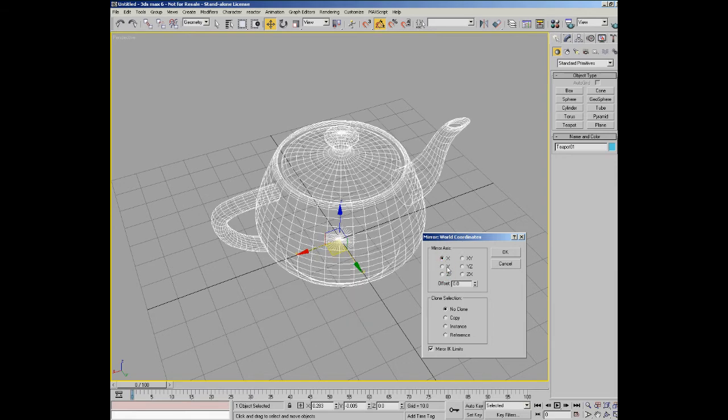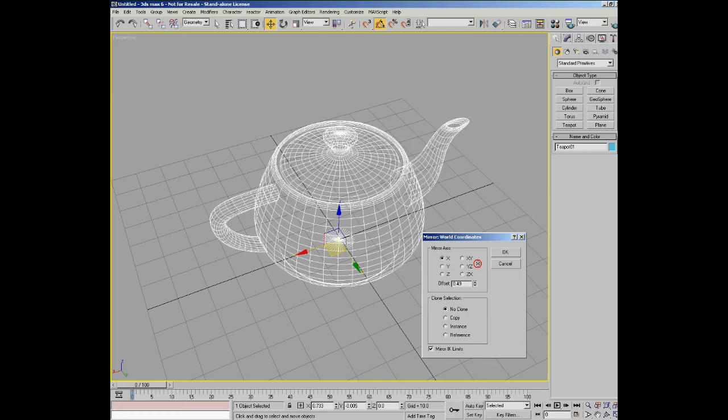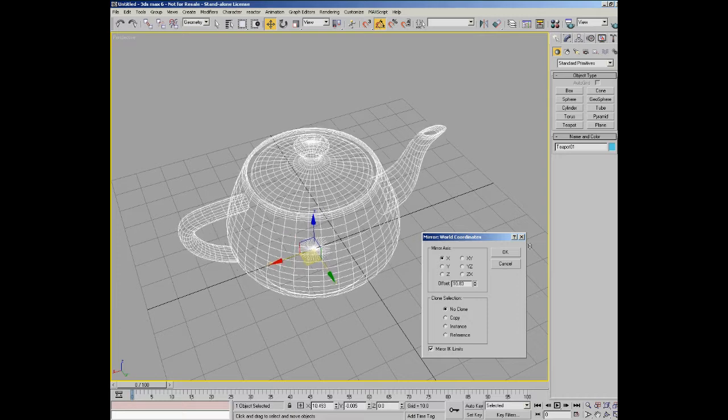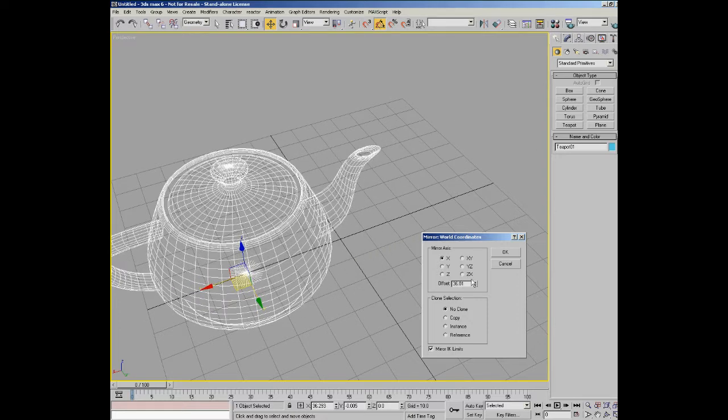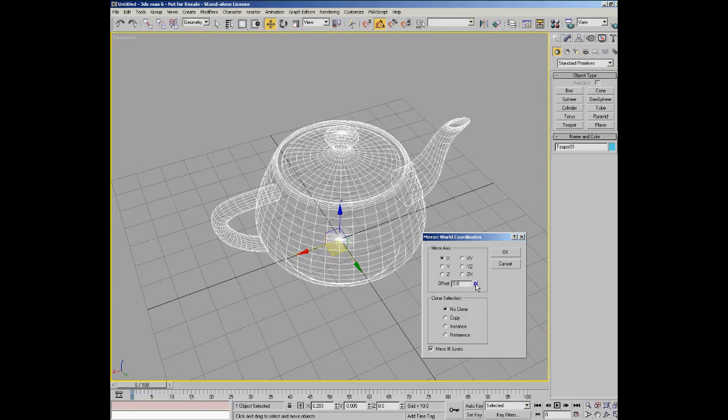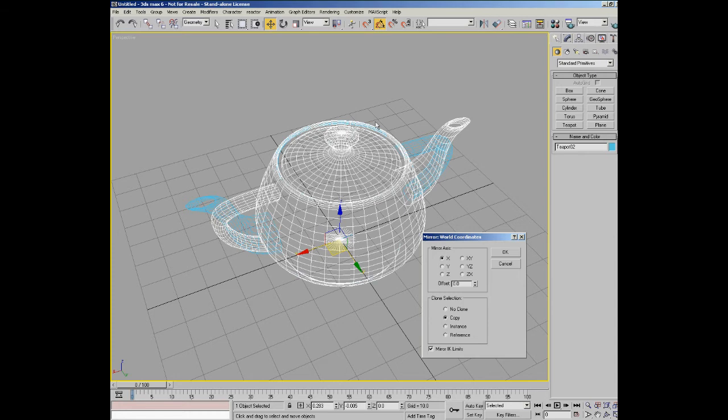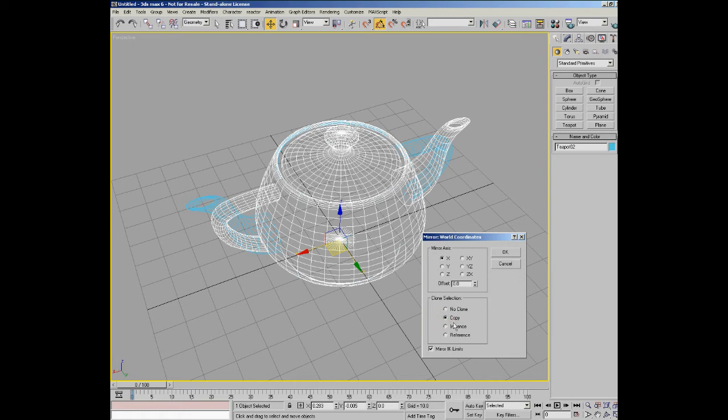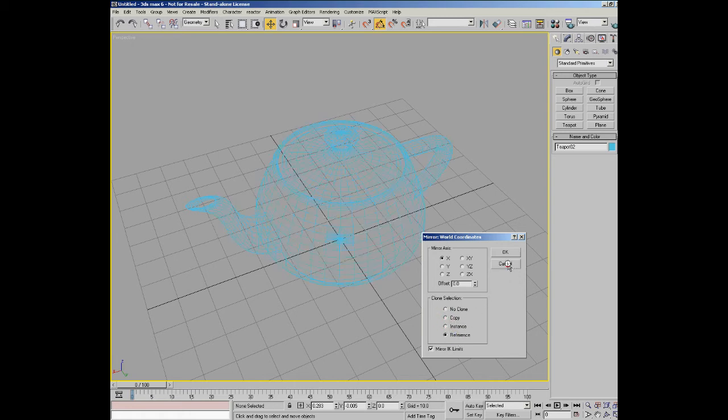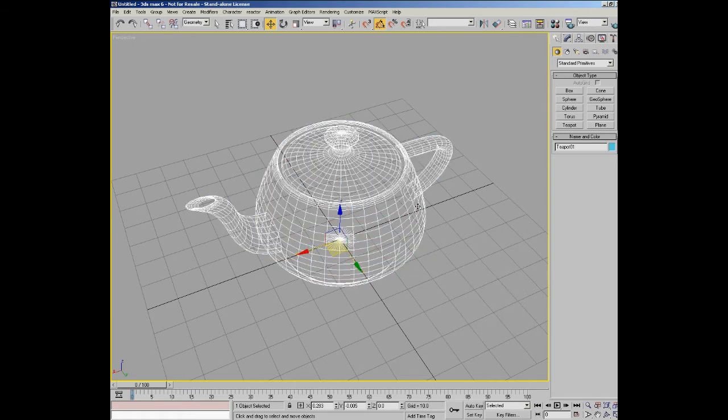You can also mirror the object and offset it off its axis. Let's just put that back to there. And you can also choose to mirror the object and copy it at the same time. So you could create a copy, you can see you've got the original and then you've got the copy. Or you could create an instance or a reference. And you can also mirror IK limits, which is something that you'll come into later, as we will with copying and instancing and referencing what those actually mean. So for now we'll cancel that and we'll go back to the original teapot.